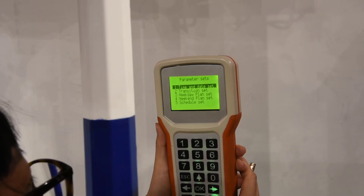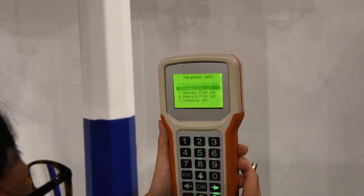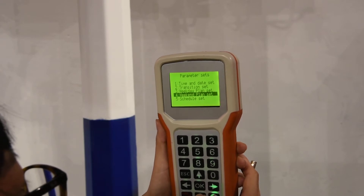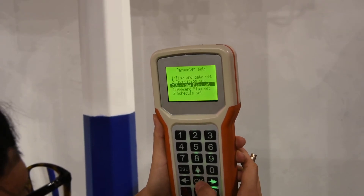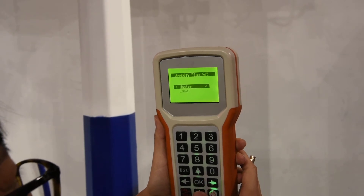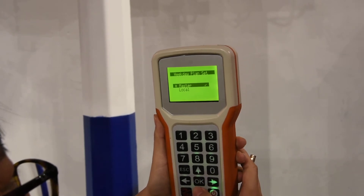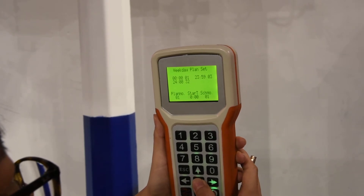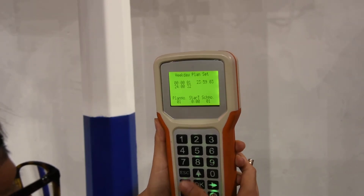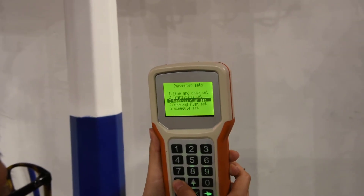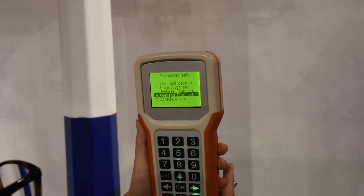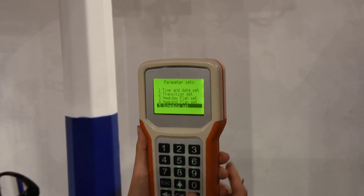And the plan you can set up here — weekday and the weekend. For example, we go to the weekday. Master means read the date from the controller. If you want to change it, just push the number. The important thing is here: the plan set.